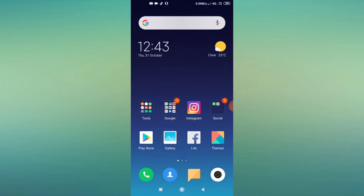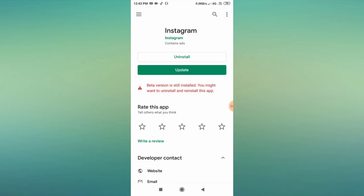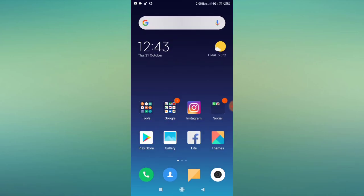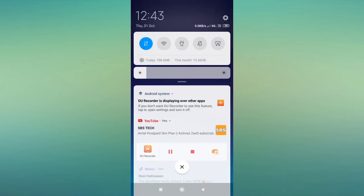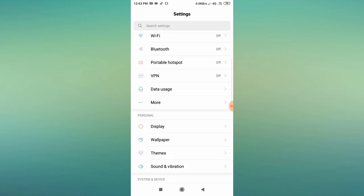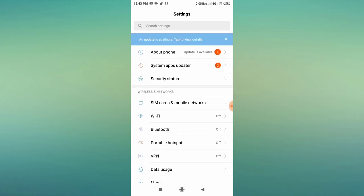If the problem is still appearing, the third solution is to go to the Play Store, uninstall your Instagram application, then reinstall the app, and check whether the problem is fixed or not.